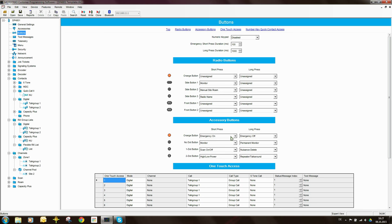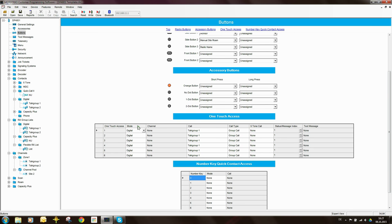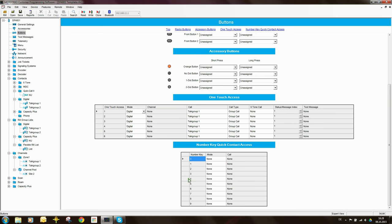The button settings over here relate to an RSM that you can connect to the radio which has buttons on it. Here too, you'd probably want to make all of these things unassigned. We've also got the possibility of having one-touch access — so you have a button, you press it, and it will automatically set up a call or do a particular task without having to go through all the menus. You can also have quick contacts, so if you just press and hold a key on the keypad, it will automatically set up a private call or group call to that particular contact.